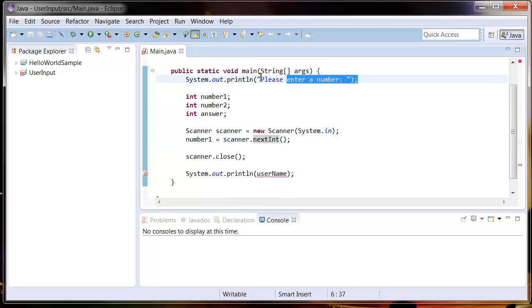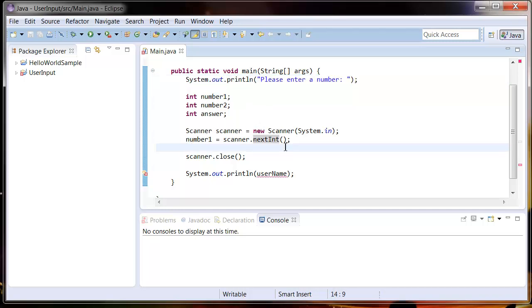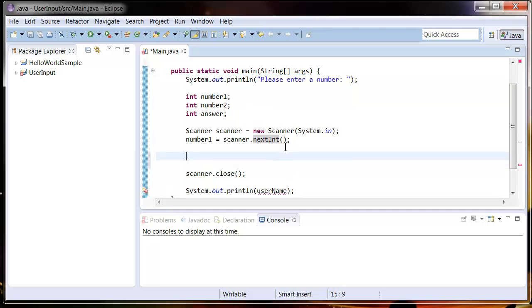Now that we've got the first one, we're going to have to ask them for a second number. So if we just copy this and enter it here.